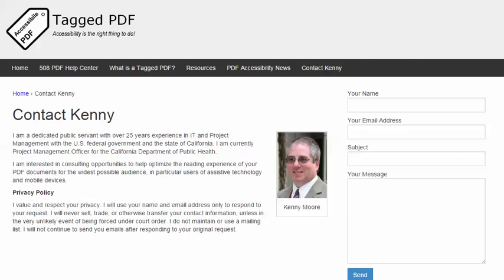Thank you for viewing this tutorial. I hope you found it helpful. This is Kenny Moore. Please feel free to contact me using the Contact Kenny page at taggedpdf.com. Accessibility is the right thing to do.